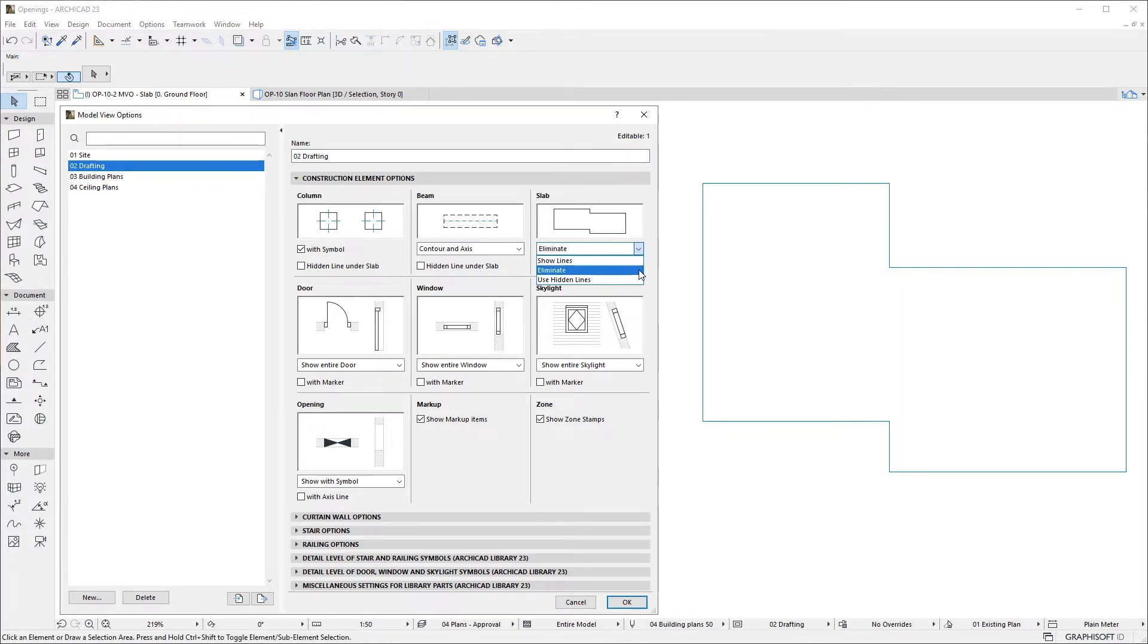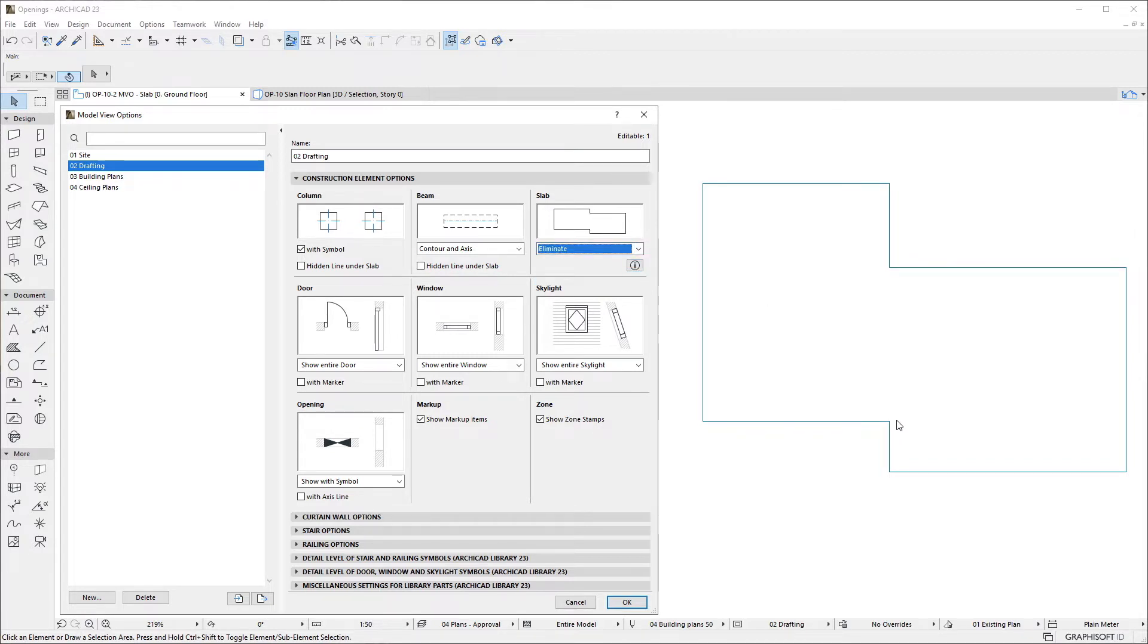In case of the Eliminate option, the coinciding segment will be eliminated so it is not displayed on the floor plan and the two adjoining slabs are displayed with a continuous outline.